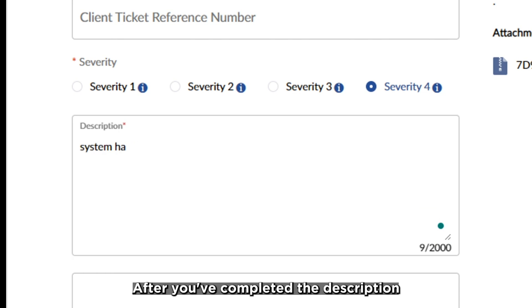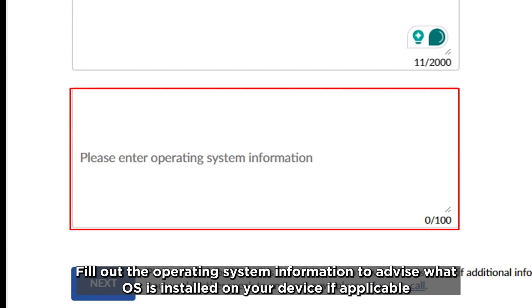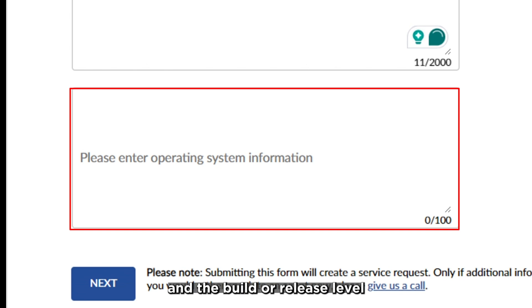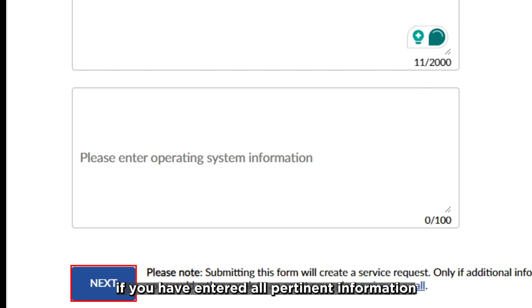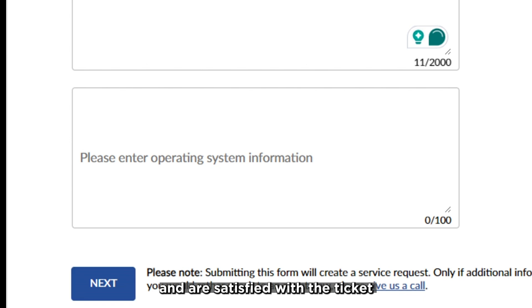After you've completed the description, fill out the operating system information to advise what OS is installed on your device, if applicable, and the build or release level. Click Next if you have entered all pertinent information and are satisfied with the ticket.